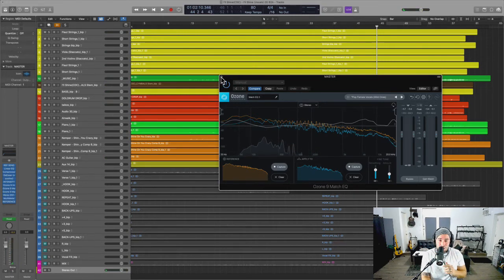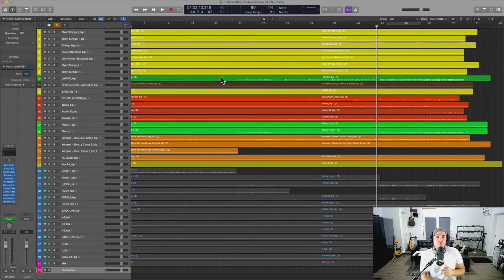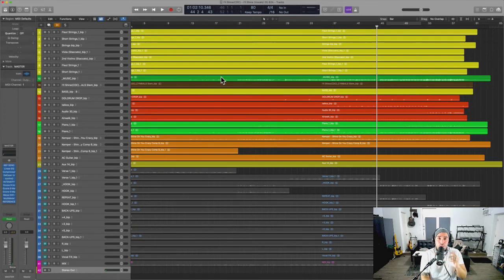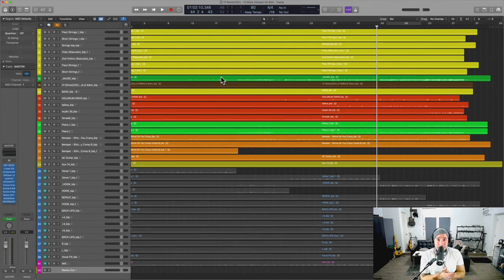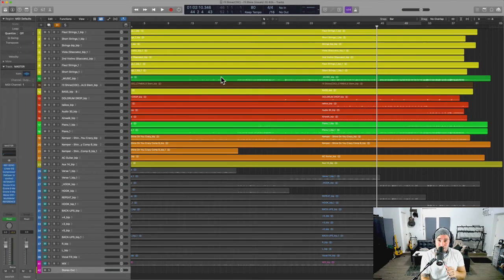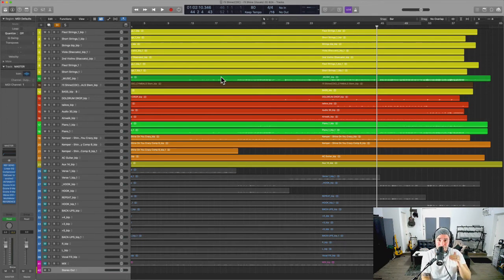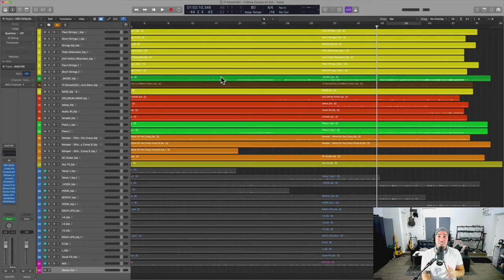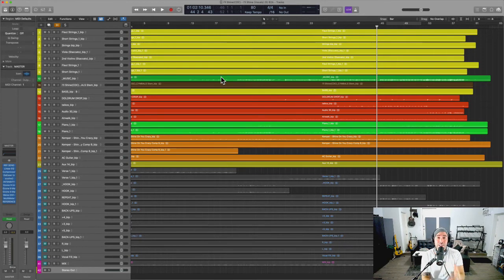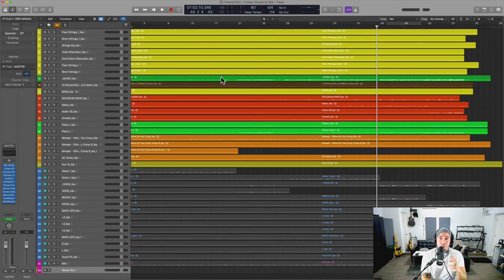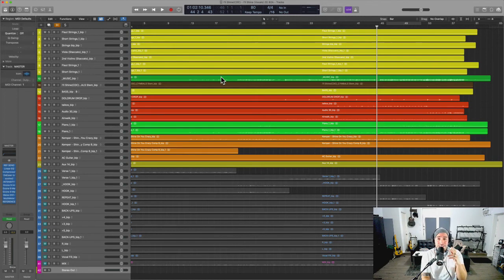So those are my three rules for getting your mixes and your masters just right. Go ahead and follow those and watch your game go to a whole other level. If you're interested in the content that we make, go ahead and email us support@hfmusicacademy.com. We're so excited about this year, we're so excited about your progress.